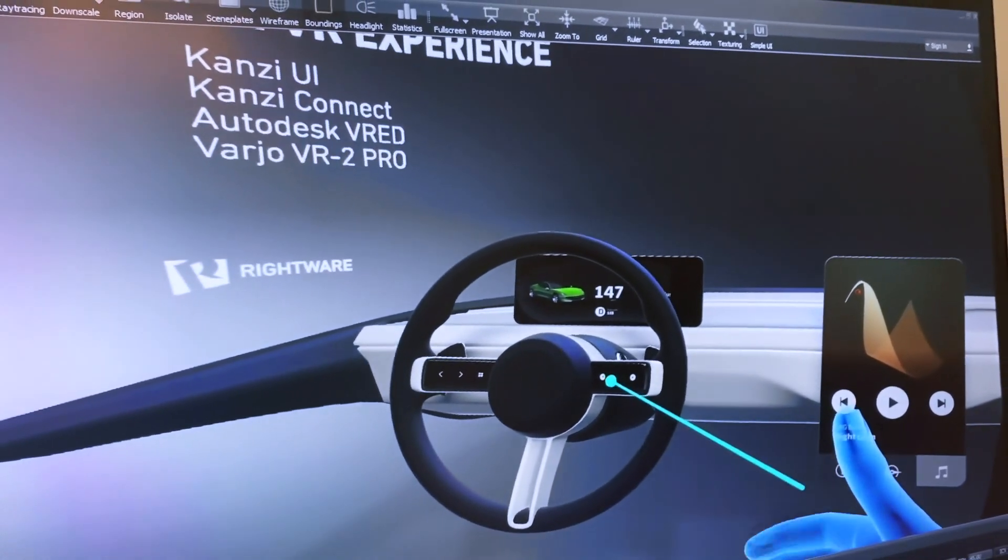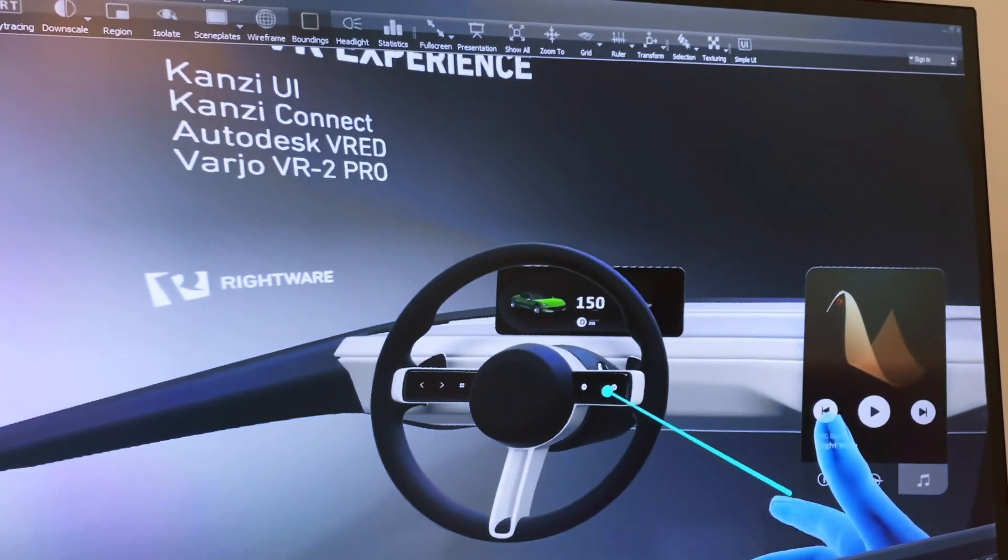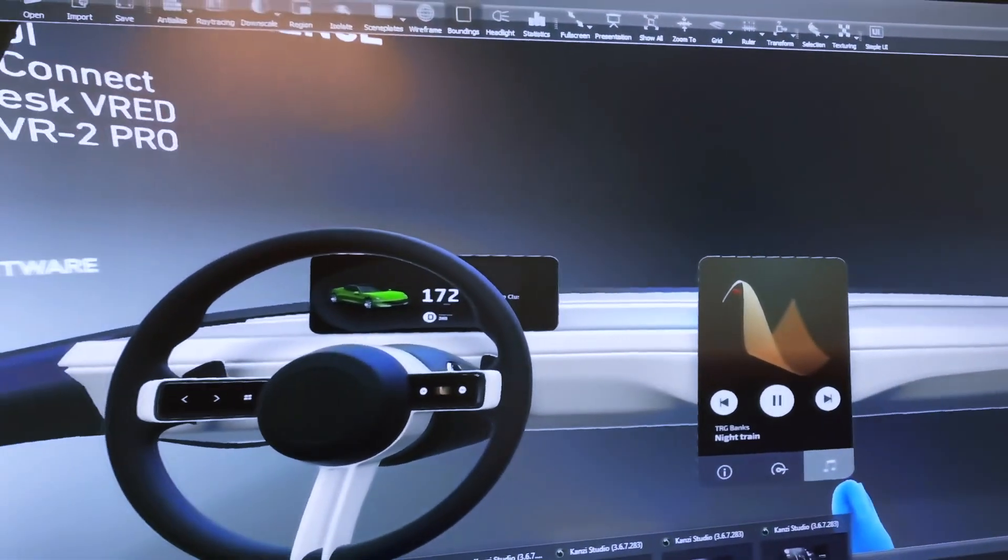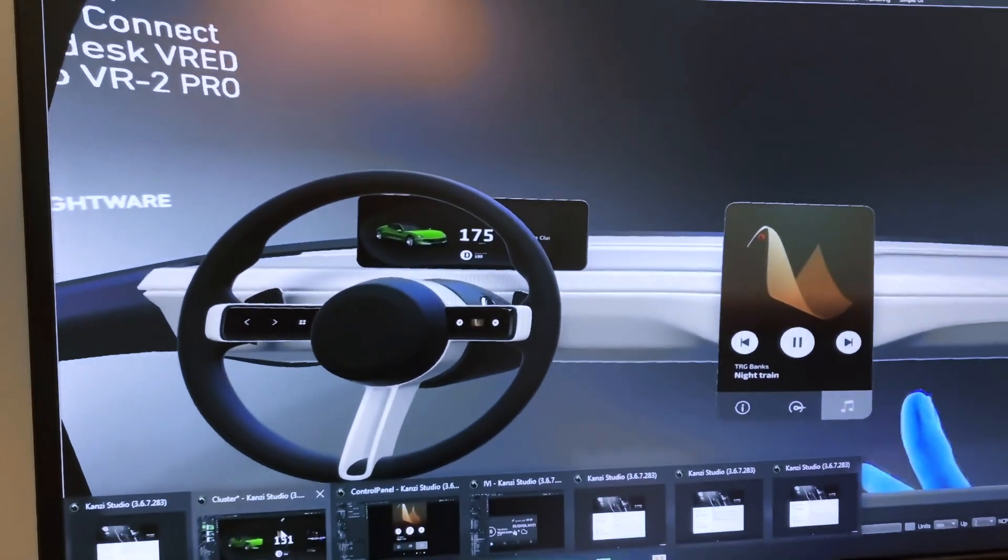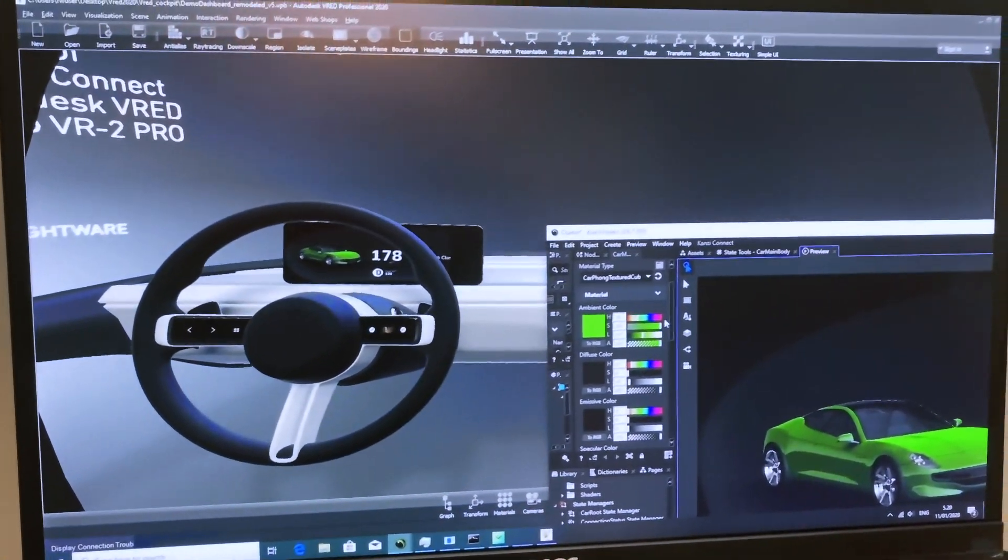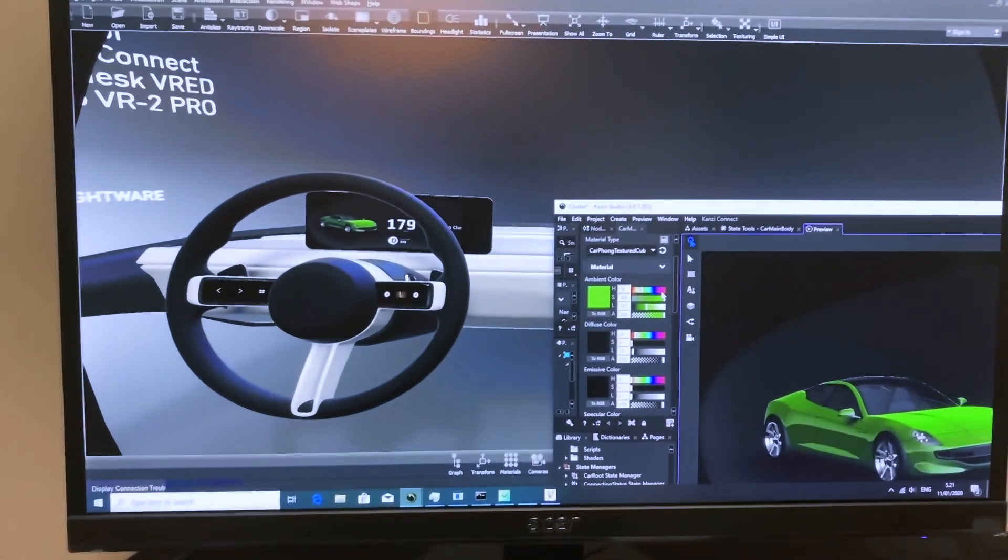UI design changes in Kansi Studio are immediately visible, both in Kansi Studio and in the VR environment. You can change any UI element in real time.